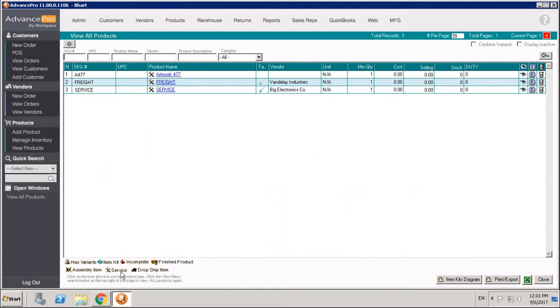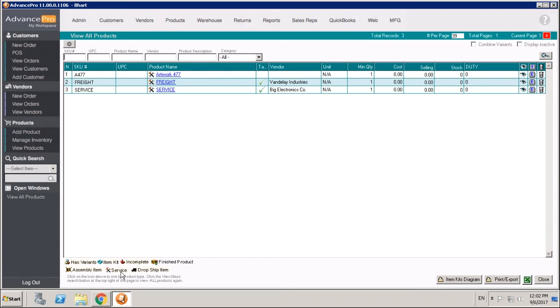Service items are used to cover any fee that's not directly linked to a finished good. This can be installation fees, freight fees, or any other fee. These are used in a number of different ways in Advance Pro. You can create a freight fee to allow a given vendor to act as a freight provider for tracking landed cost.